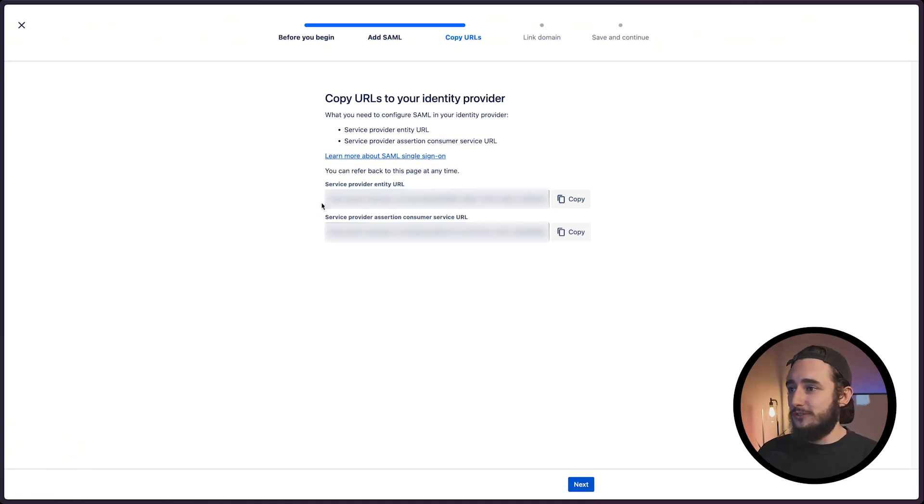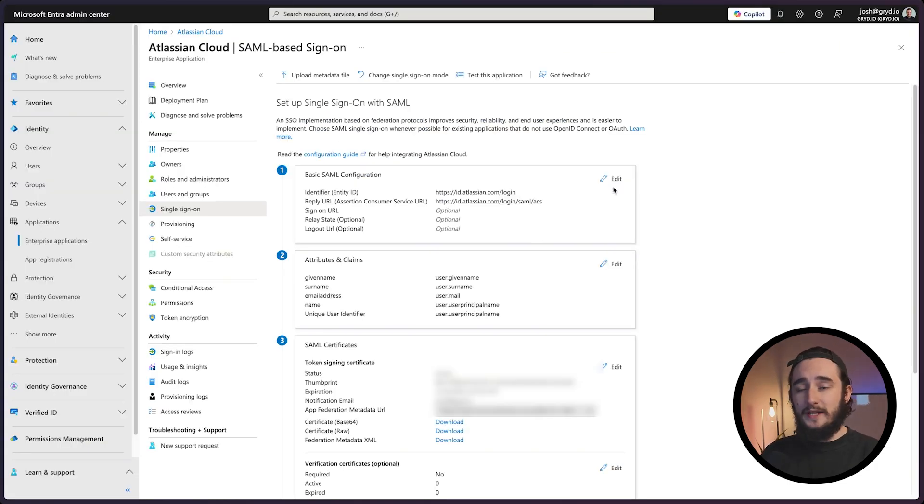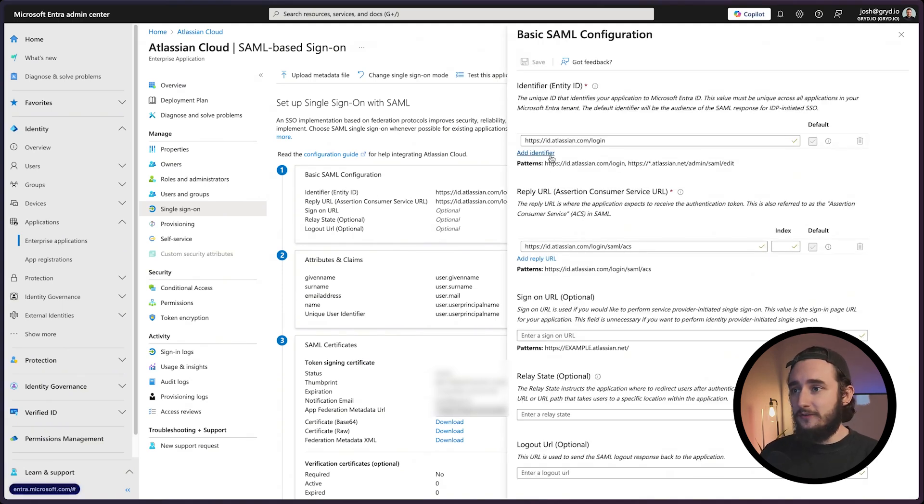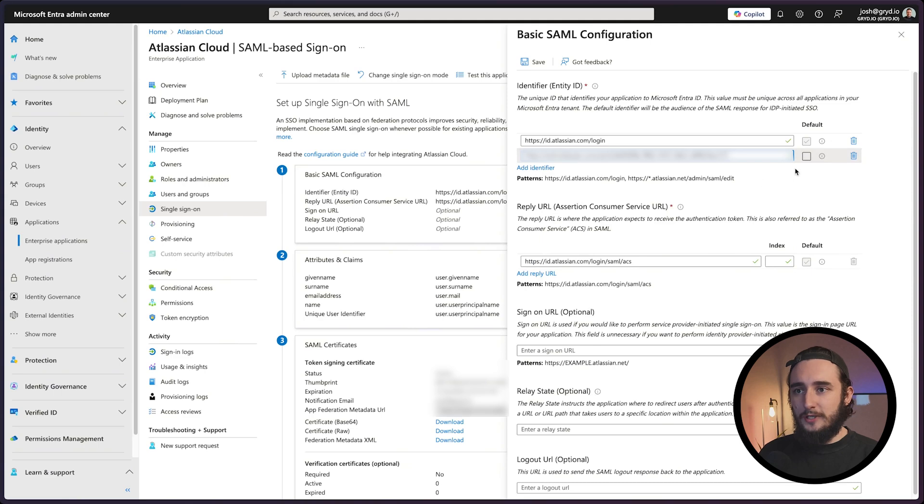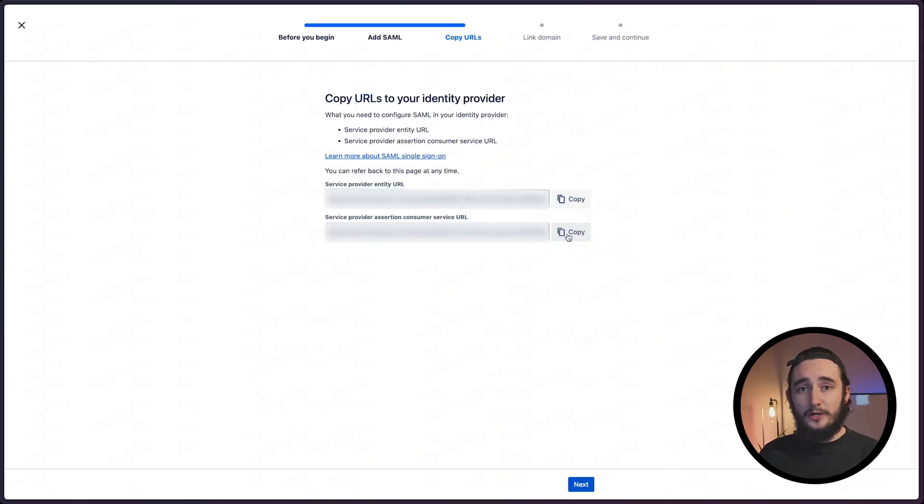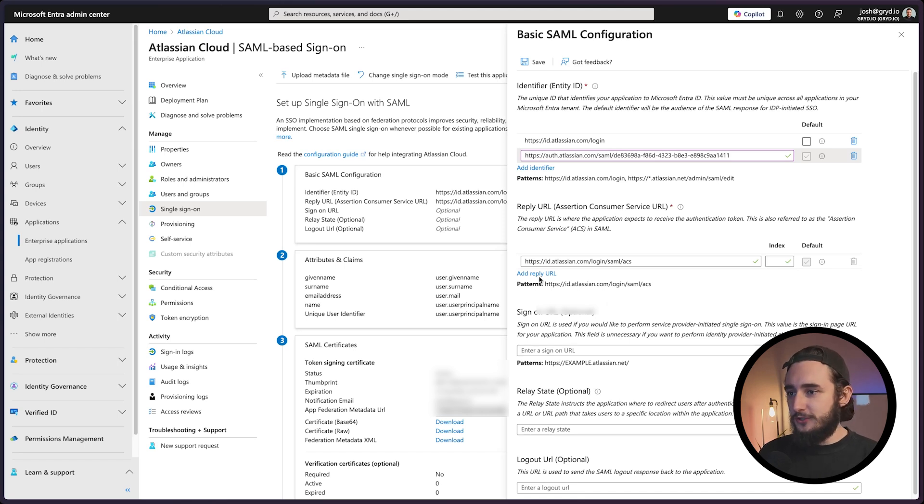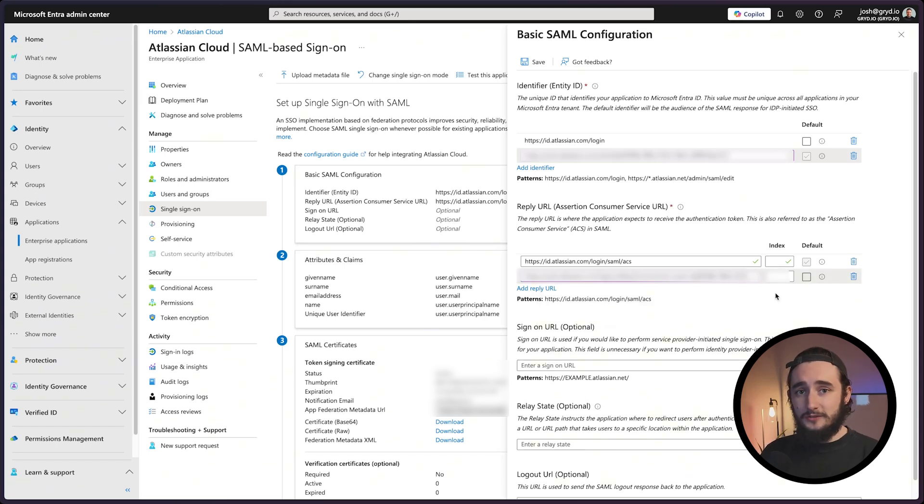I'll copy over the first one, which is the service provider entity URL. I'll edit step number one, basic SAML configuration, and add an identifier here. I'll paste in the value we just copied and make sure it's set as default. I'll grab the second URL from Jira and add a reply URL in Azure. Same process, we'll set this one as the default.